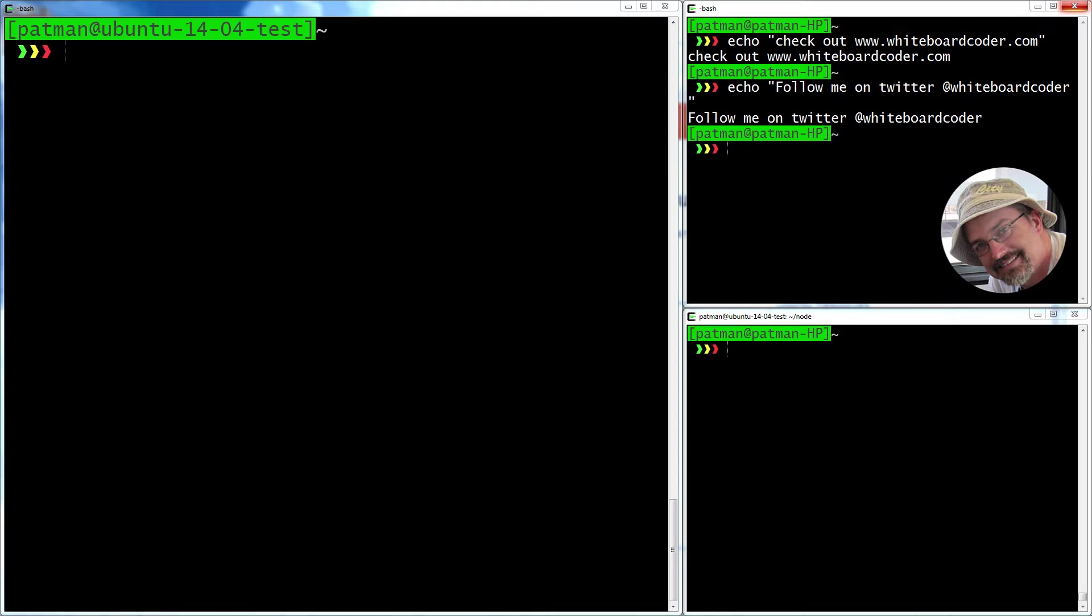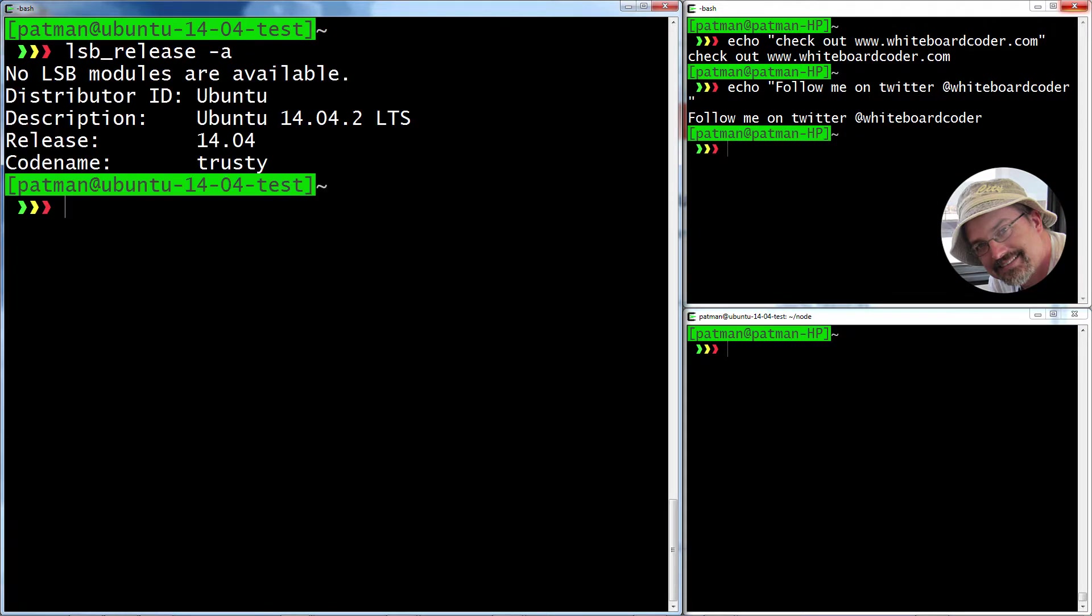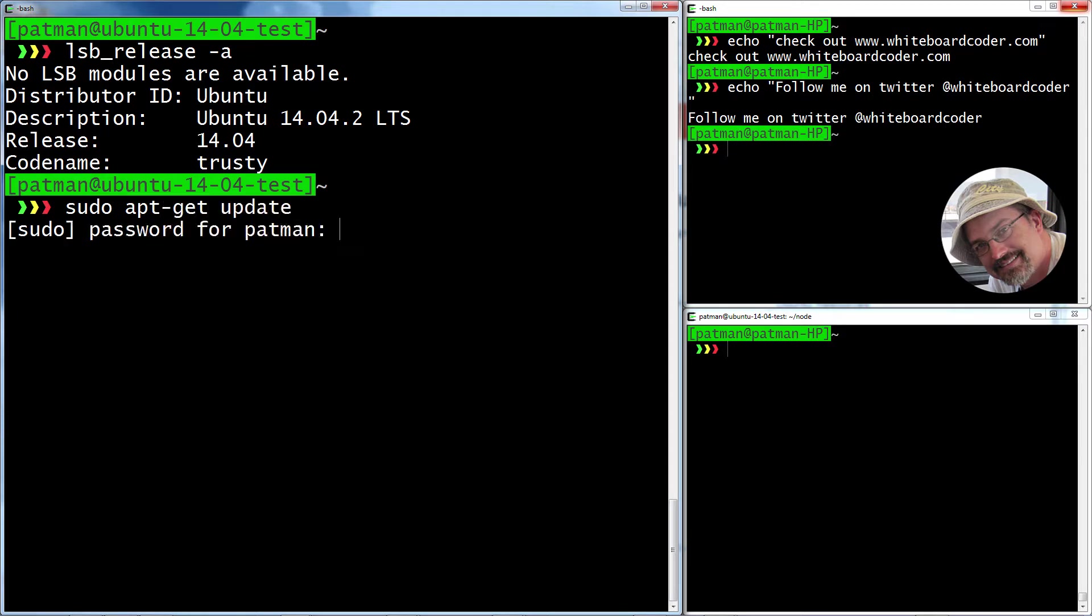So here I am on my Ubuntu server. I'll do an lsb-release-a, just to show you that I'm on 14.04. I'll show you some of the mistakes that you can do along the road. So here's a pretty fresh install. The first thing I'll do is sudo apt-get update.